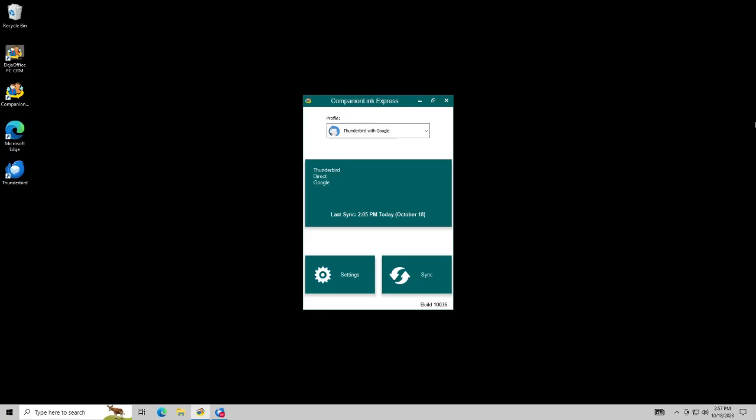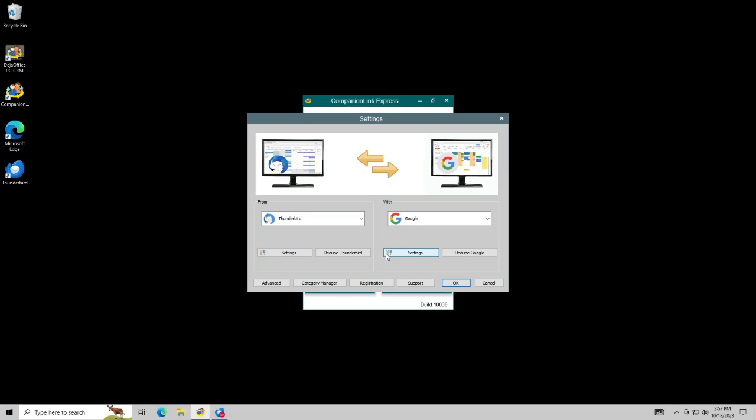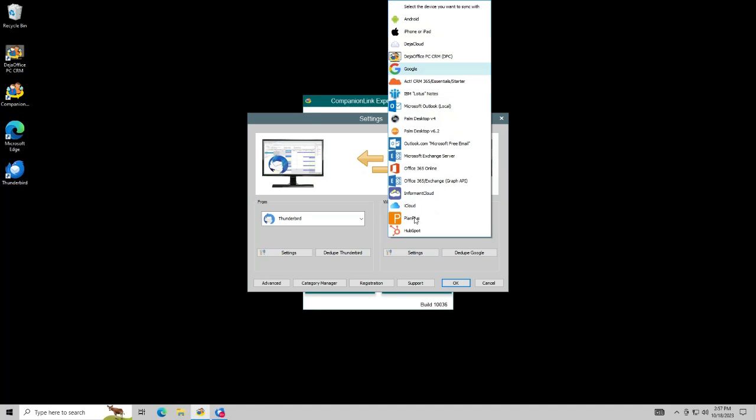Syncing to Thunderbird is easy and fast using Companion Link. For this example, we will sync to Google. You can sync to any supported database or mobile device.